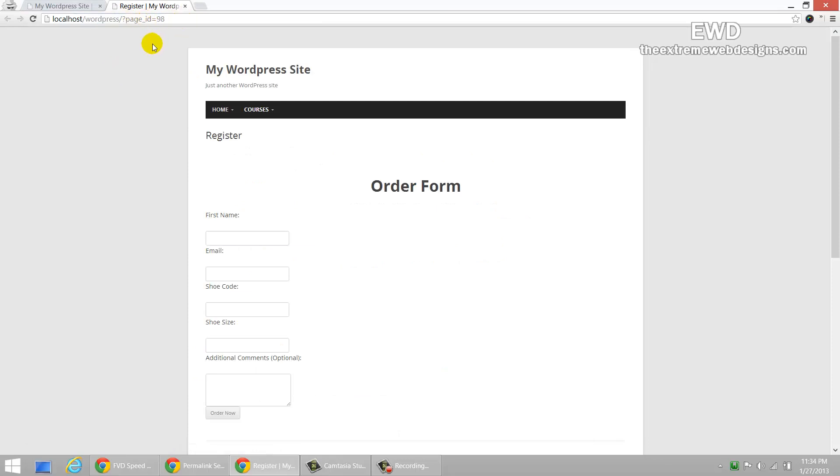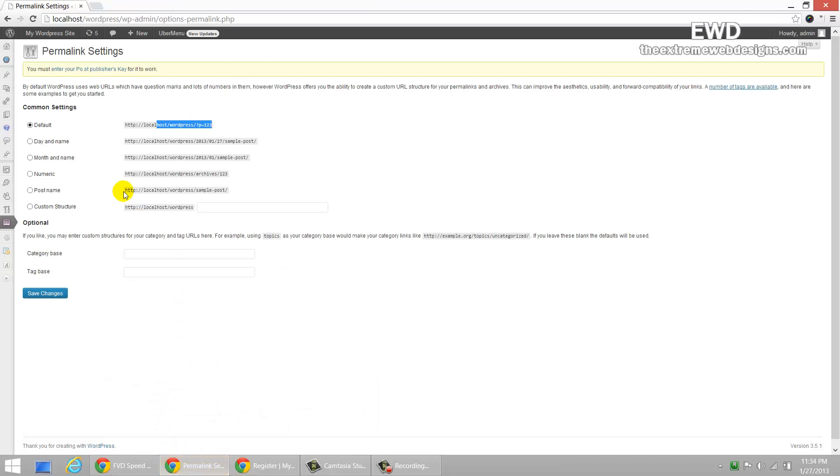But it still works. And I don't want this. I want pretty URLs in my website even while I'm working on localhost. So, what I'm going to do is I'm going to select the post name and I'm going to click save changes.